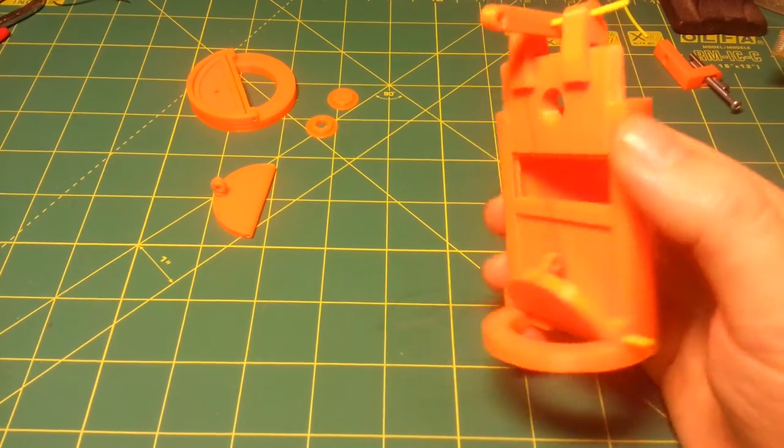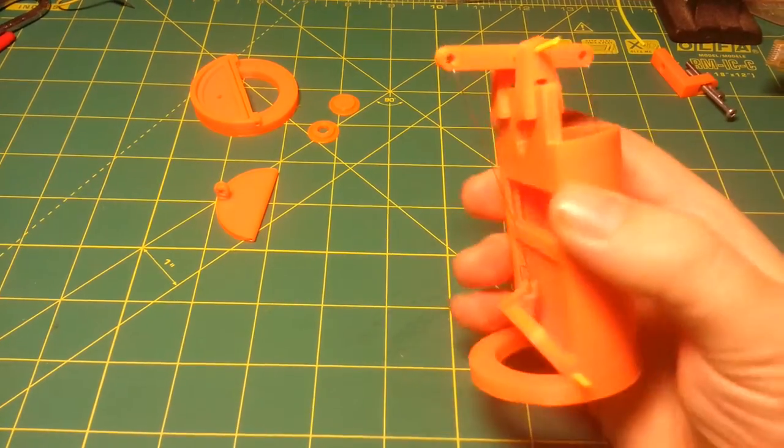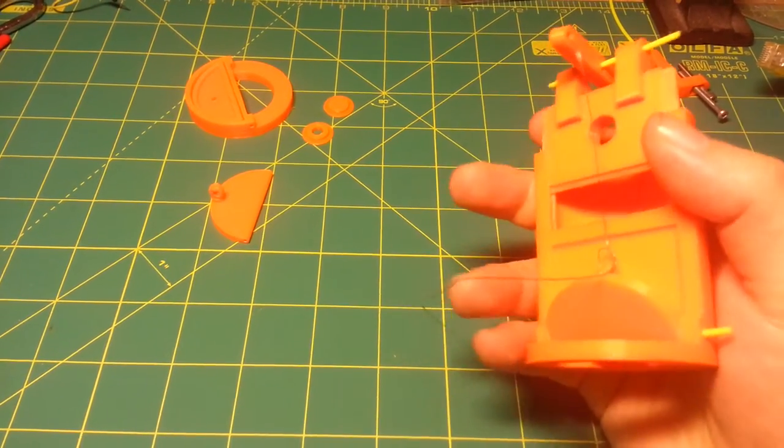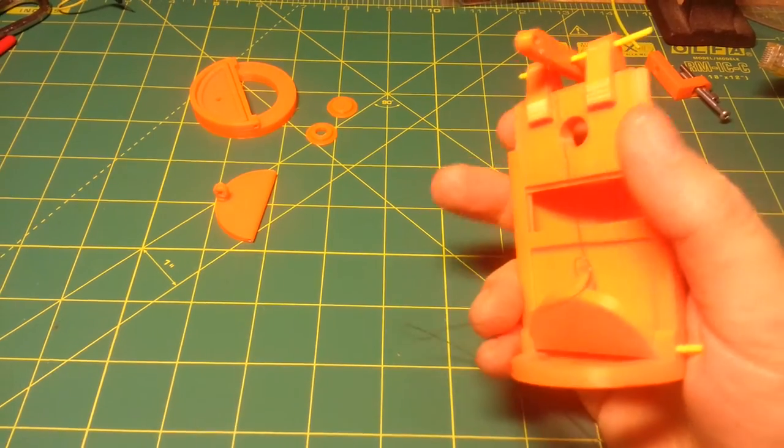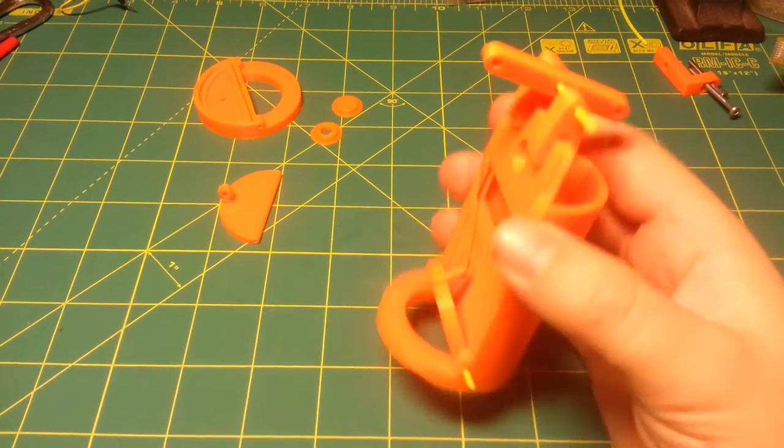So today I'm going to talk about this 3D printed autosiphon, meant to be used for aquaponics and things like that.